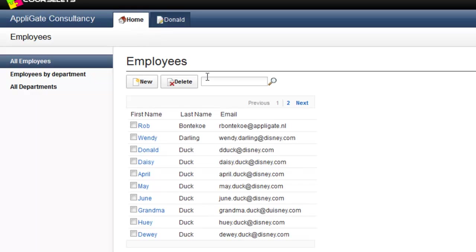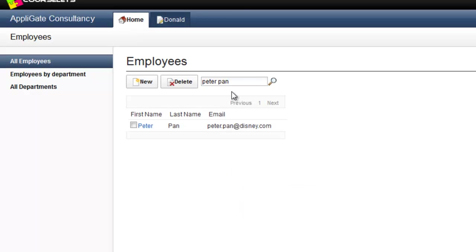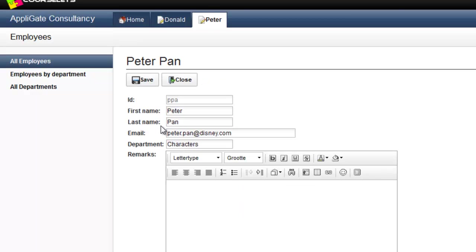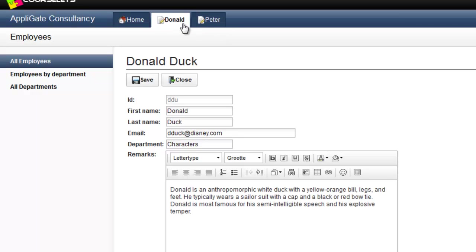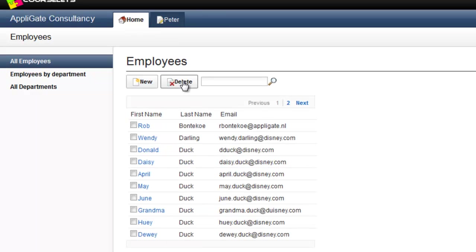Now I will search for Peter Pan. I type his name into the search field and press the Enter button, and click on the link. As you can see, another tab has been created. Now I want to close the tab of Donald. I click on the tab, and then click on the Close button. The tab has been closed now.